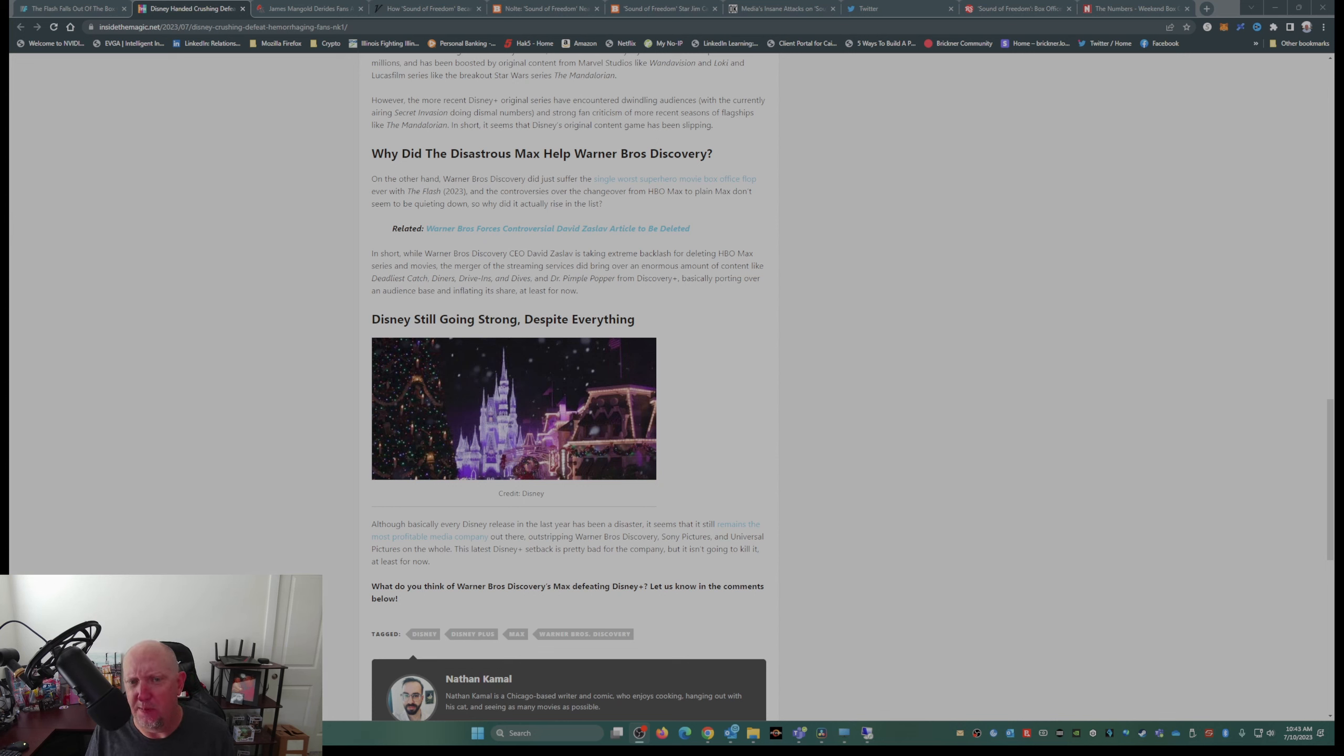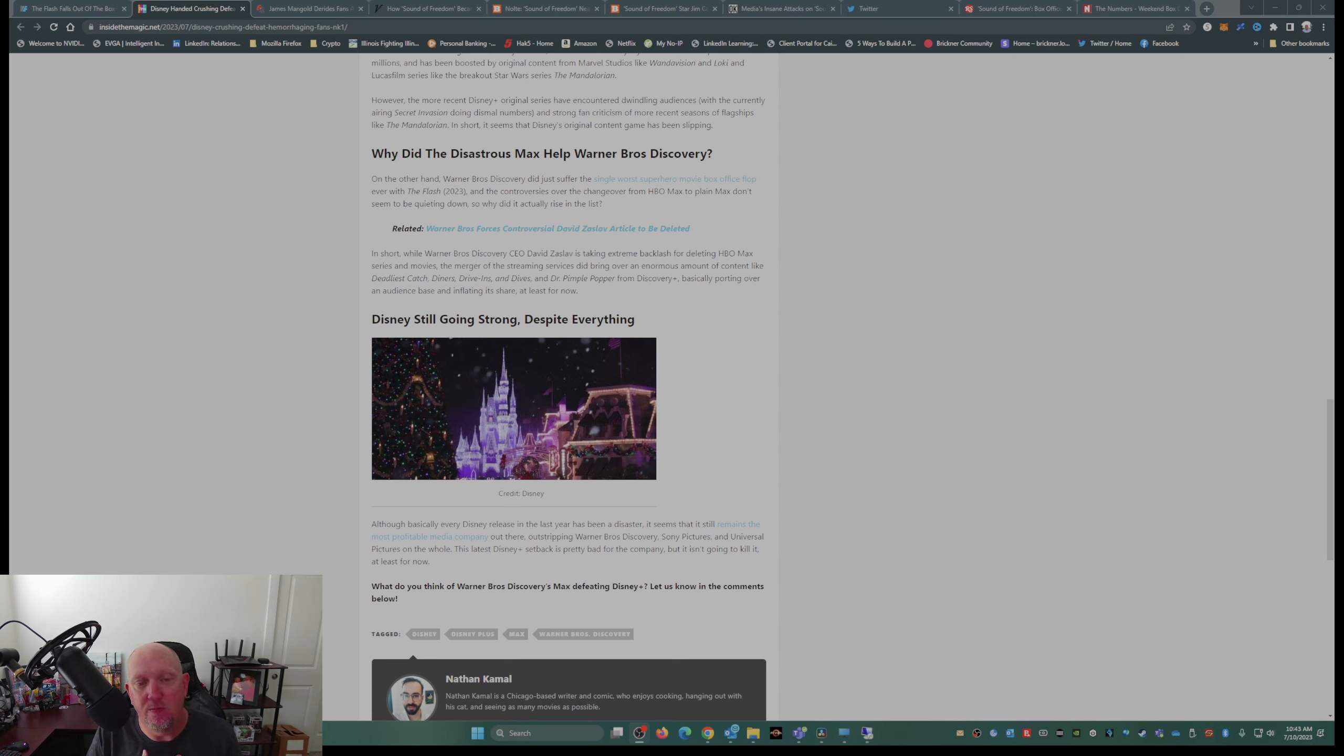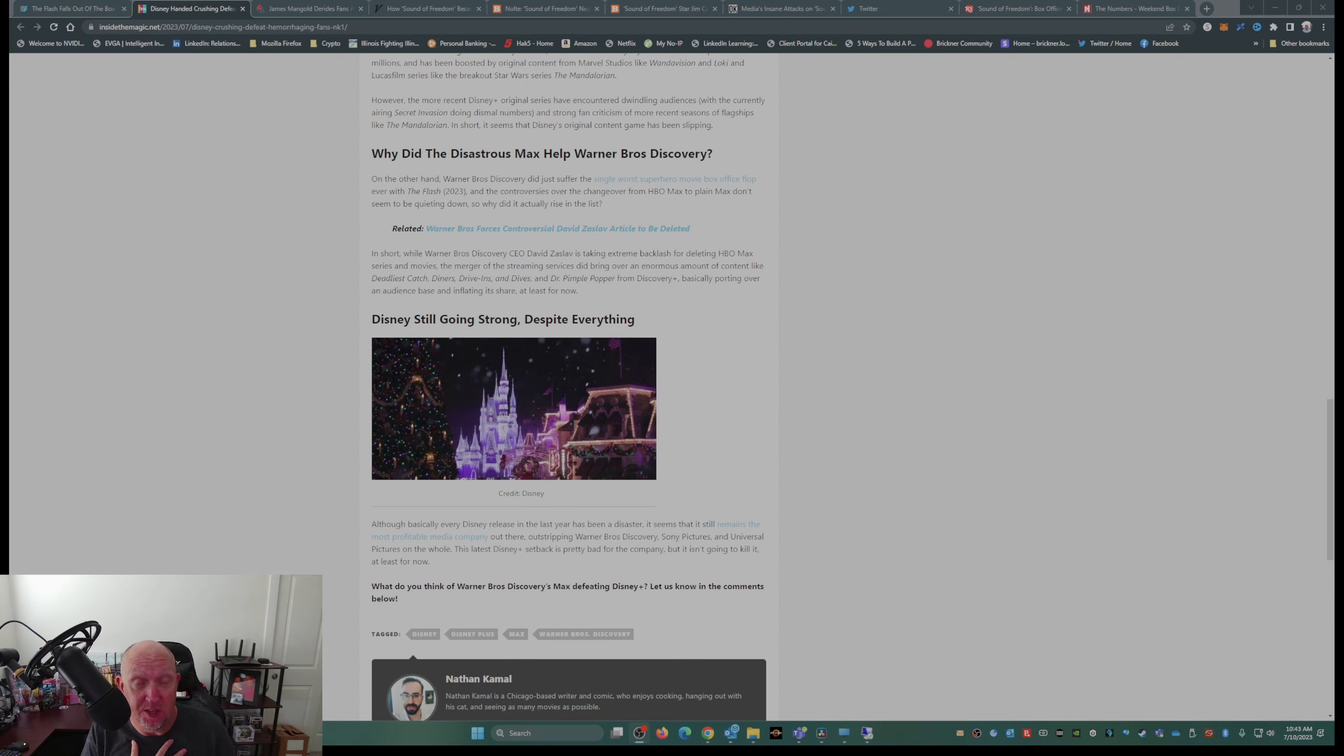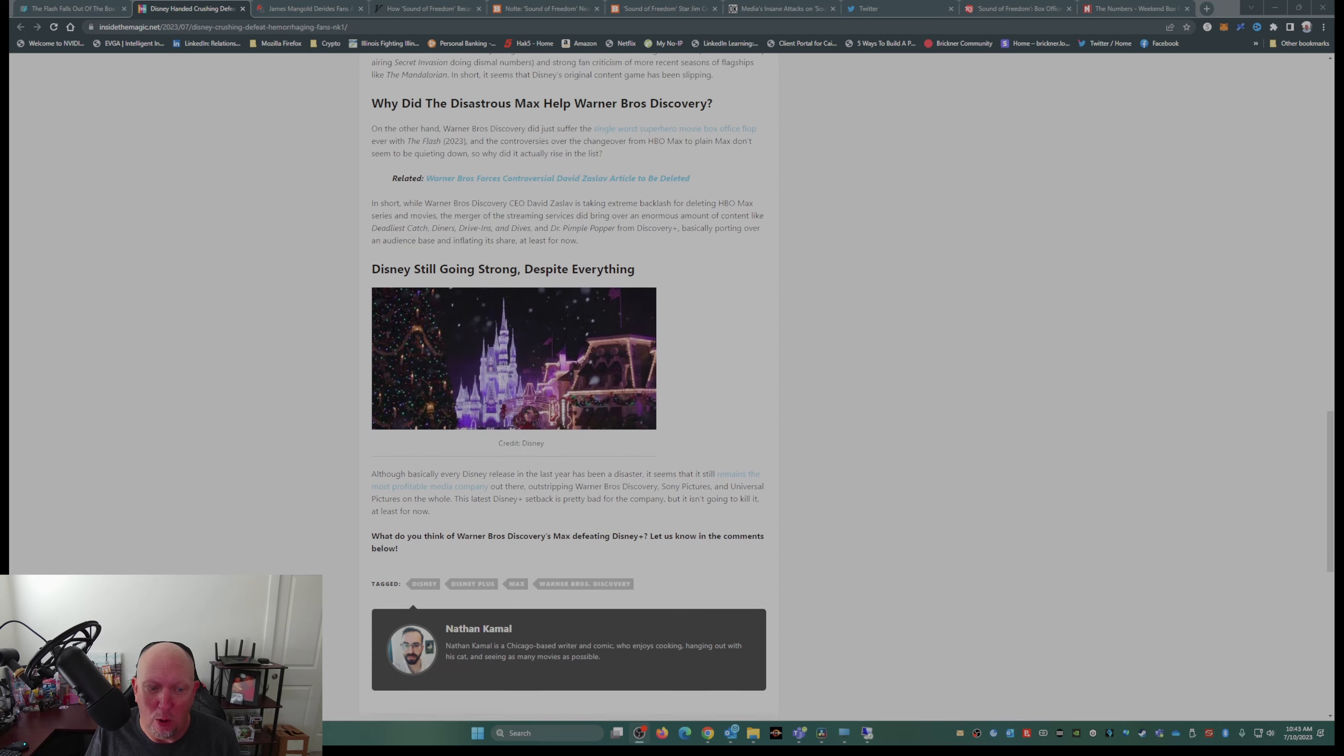I didn't know that was popular. I didn't know that was popular from Discovery Plus.